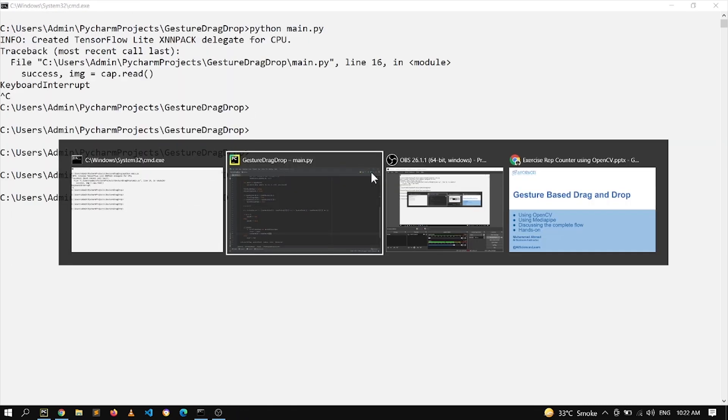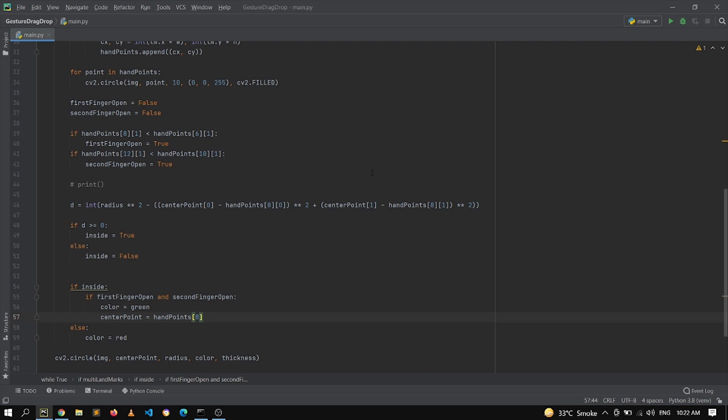This is pretty much it from this video. I hope you have developed the understanding of how we can use computer vision to drag and drop objects on screen. I would highly recommend playing around with this, improvising new things, adding more circles — and if you get stuck at any point, mention the issues in the comment section and we will get back to you as soon as possible. Please subscribe to our channel AI Sciences and hit the bell icon for notifications of upcoming videos. I will see you in the next one.